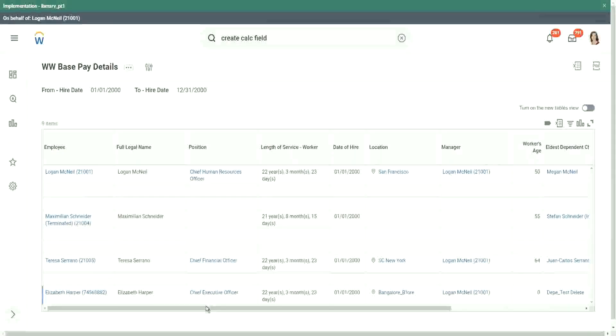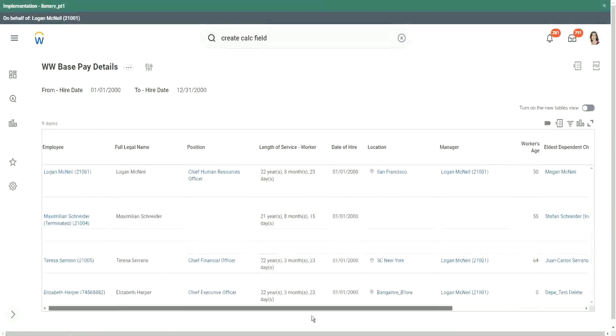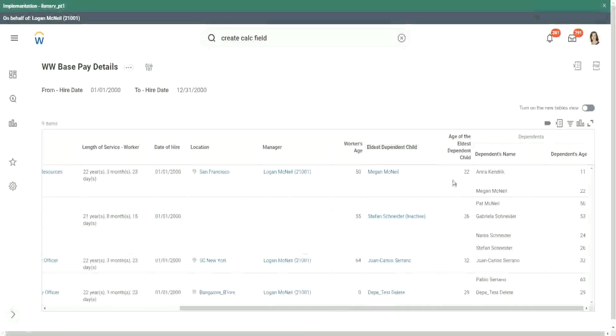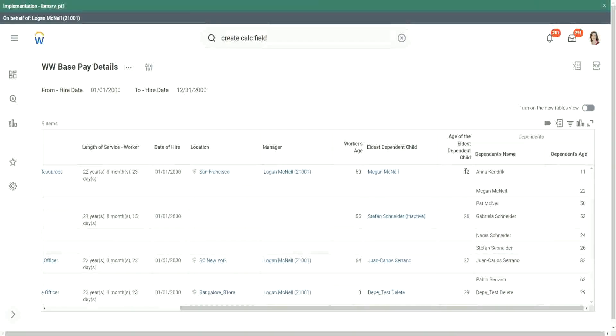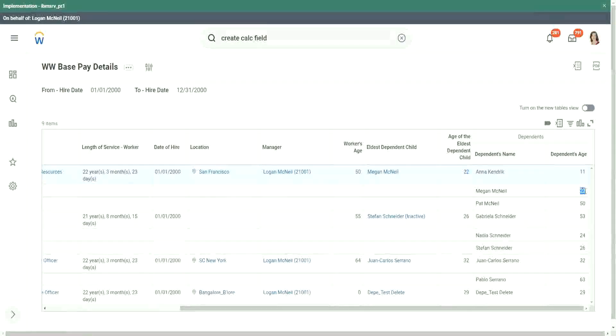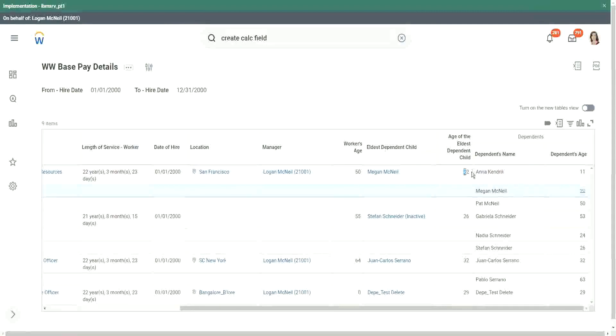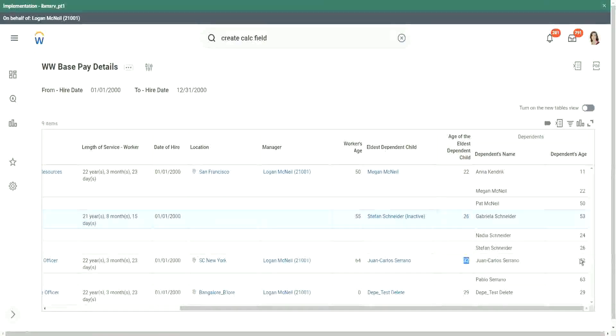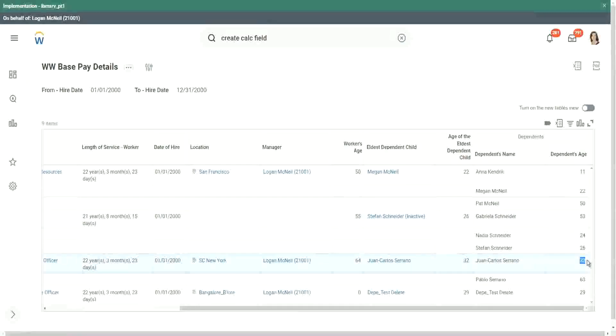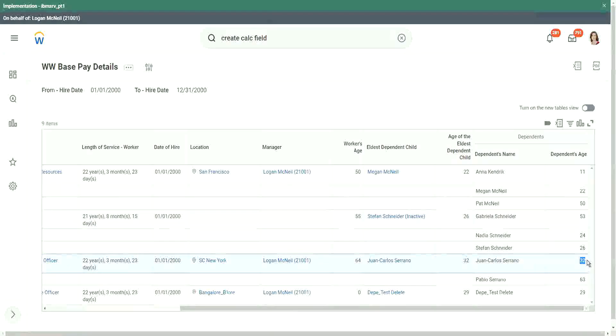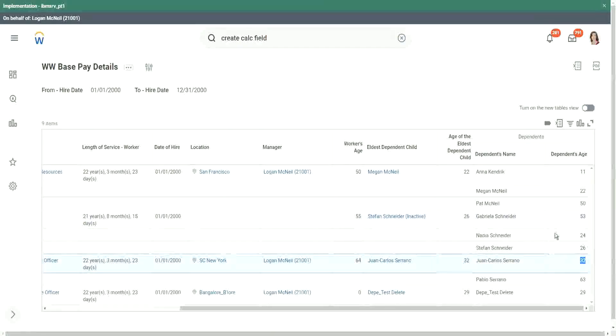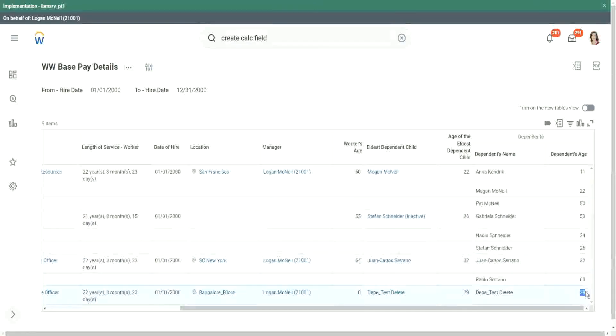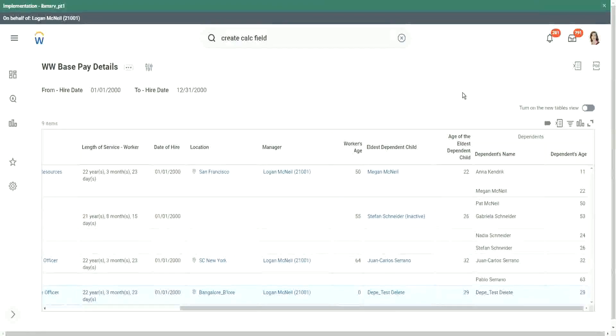So let's scroll to the right. Megan McNeil is 22. We have the information here, so we can cross-verify 22. Stefan Schneider is 26. Juan Carlos is 32, right. It is right here. So we are not making up, we are not getting inconsistent data, and this test data is also 29 years old.